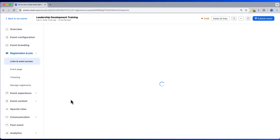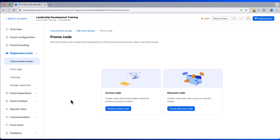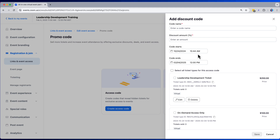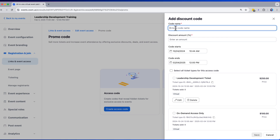Let's go back now to our event setup and look at promo codes. Here we can offer both access codes that unlock different ticket types and classic discount codes. Let's start there.